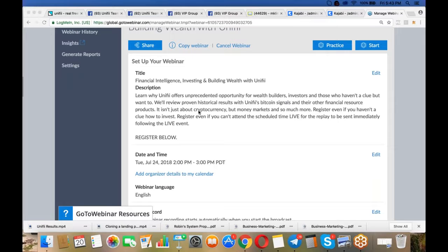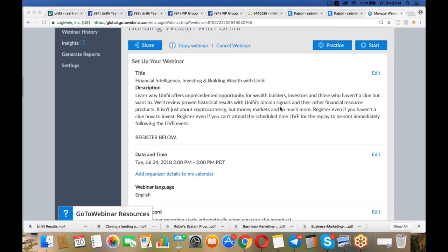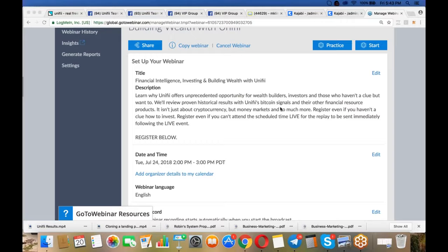We're going to review proven historical results with Unify's Bitcoin signals. This isn't one of those scams or schemes, and I got sucked into some of those and lost a lot of Bitcoin and a lot of money. This is not one of those where someone else holds and controls your Bitcoin and can run off with it. We control our Bitcoin. Whether you have Bitcoin now, you've been trading, or you don't have any Bitcoin yet, this is for you.